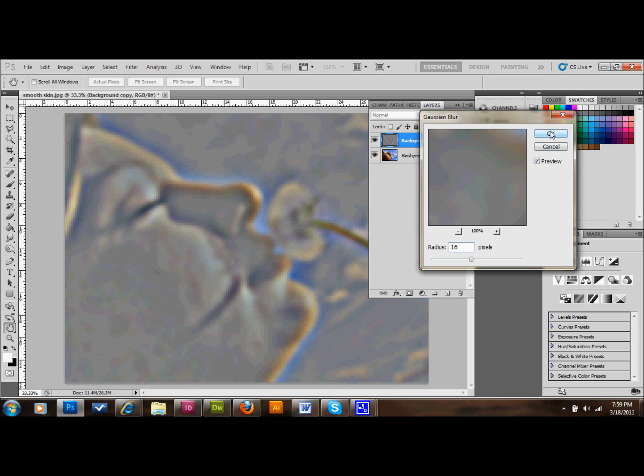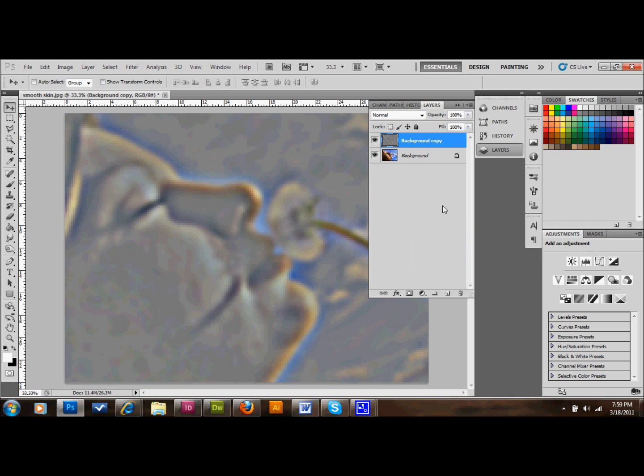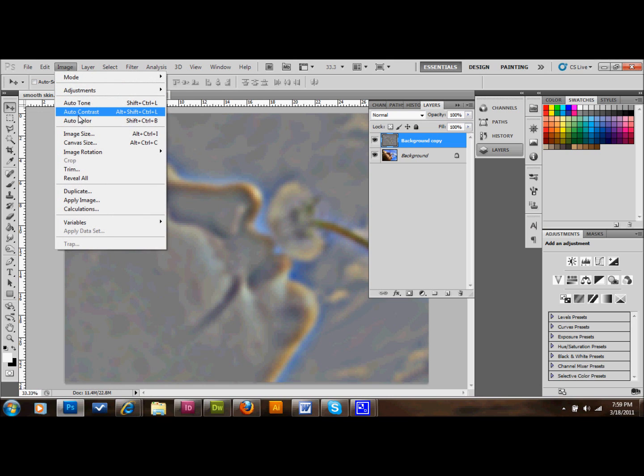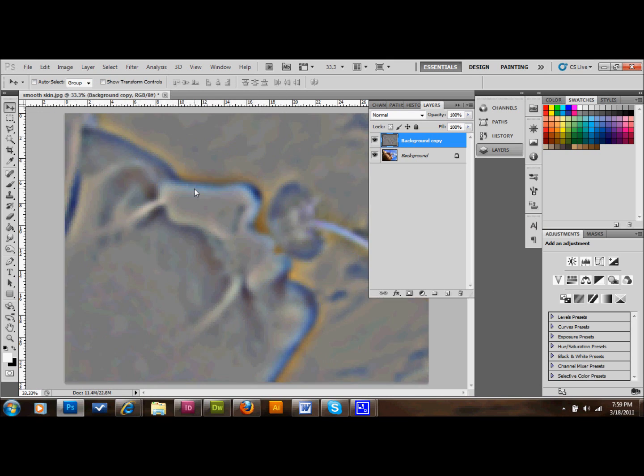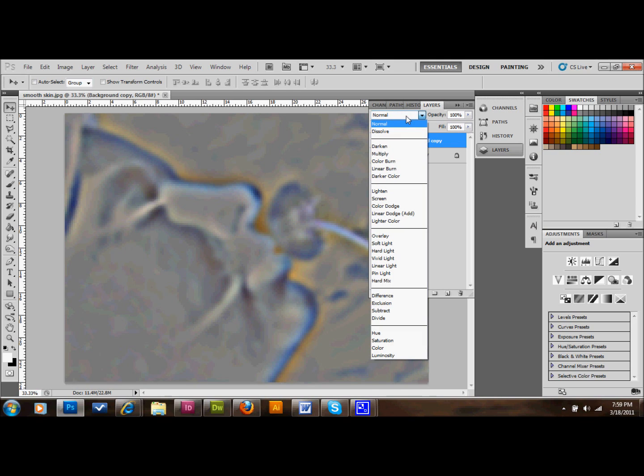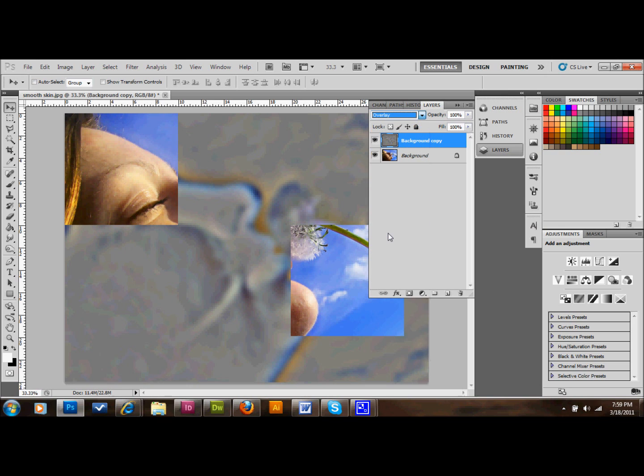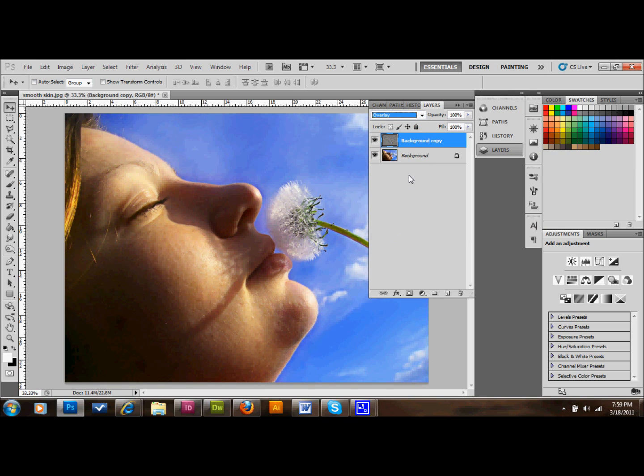And then the next thing that we do is go up to Image, Adjustments, and then Invert. Then after that, we go to our copied layer here, and we change our opacity setting to Overlay. And then you might not be able to tell, but that's certainly done a lot already. And I'll prove it to you.